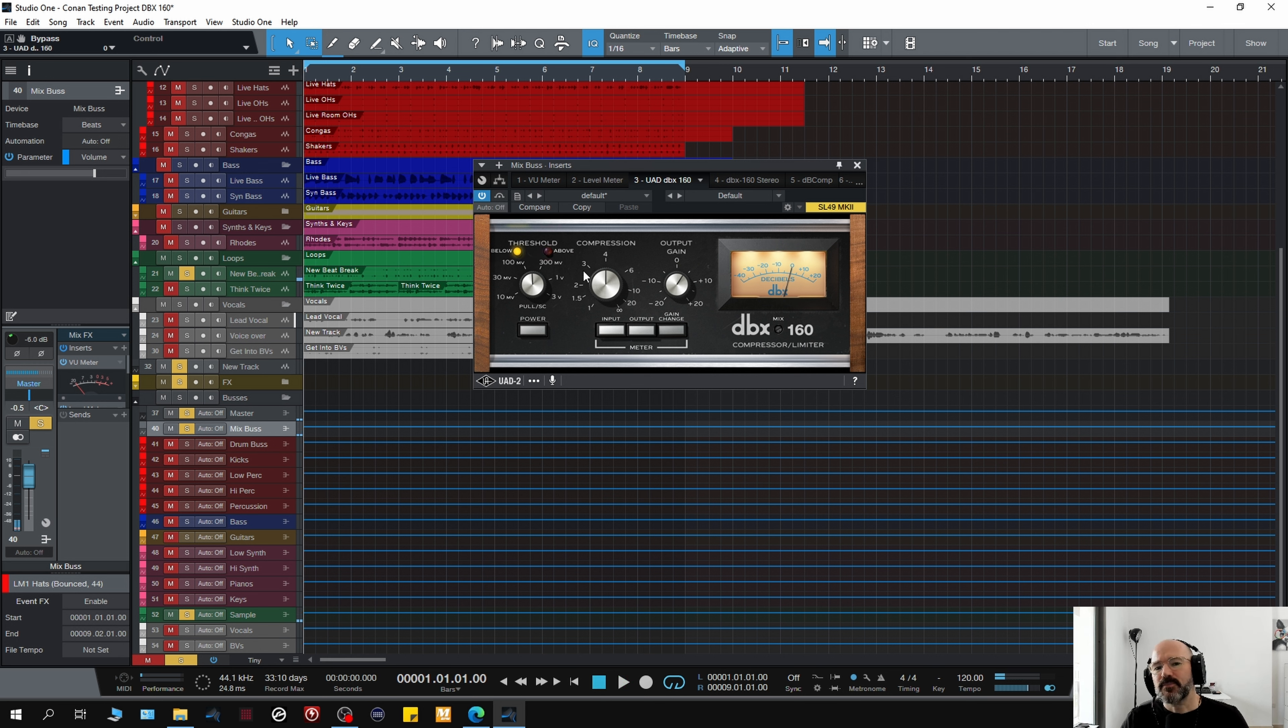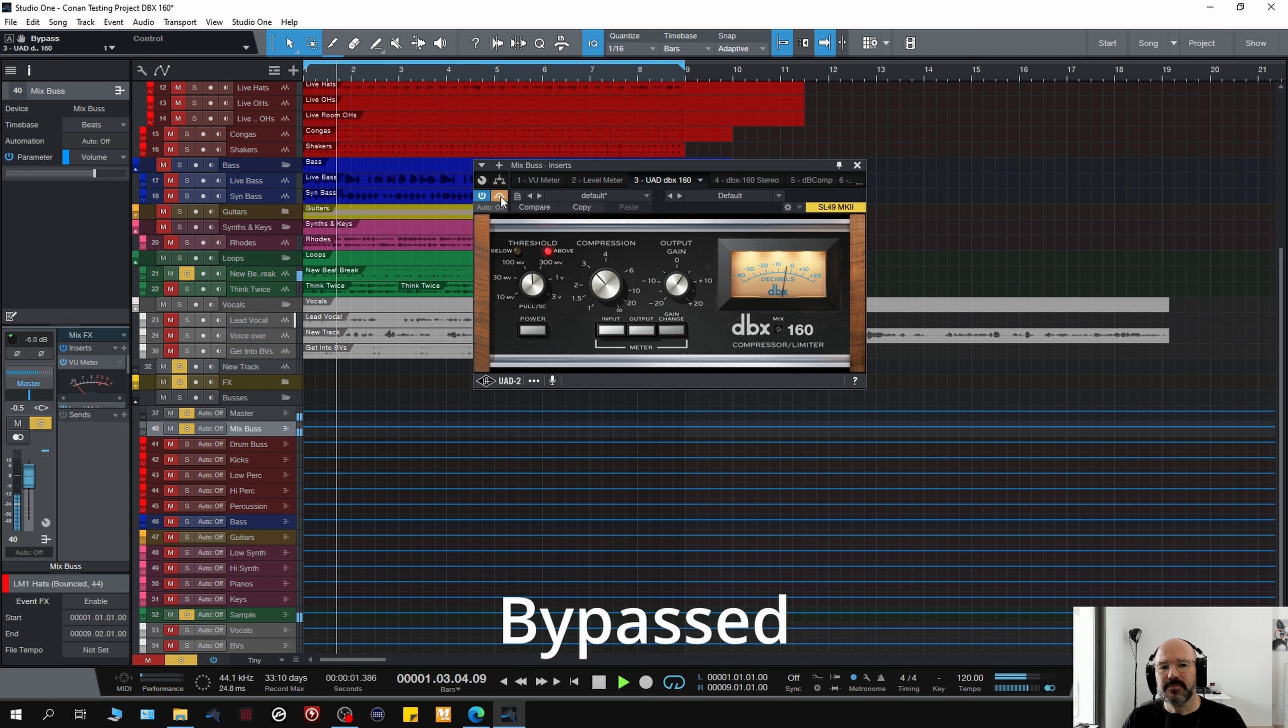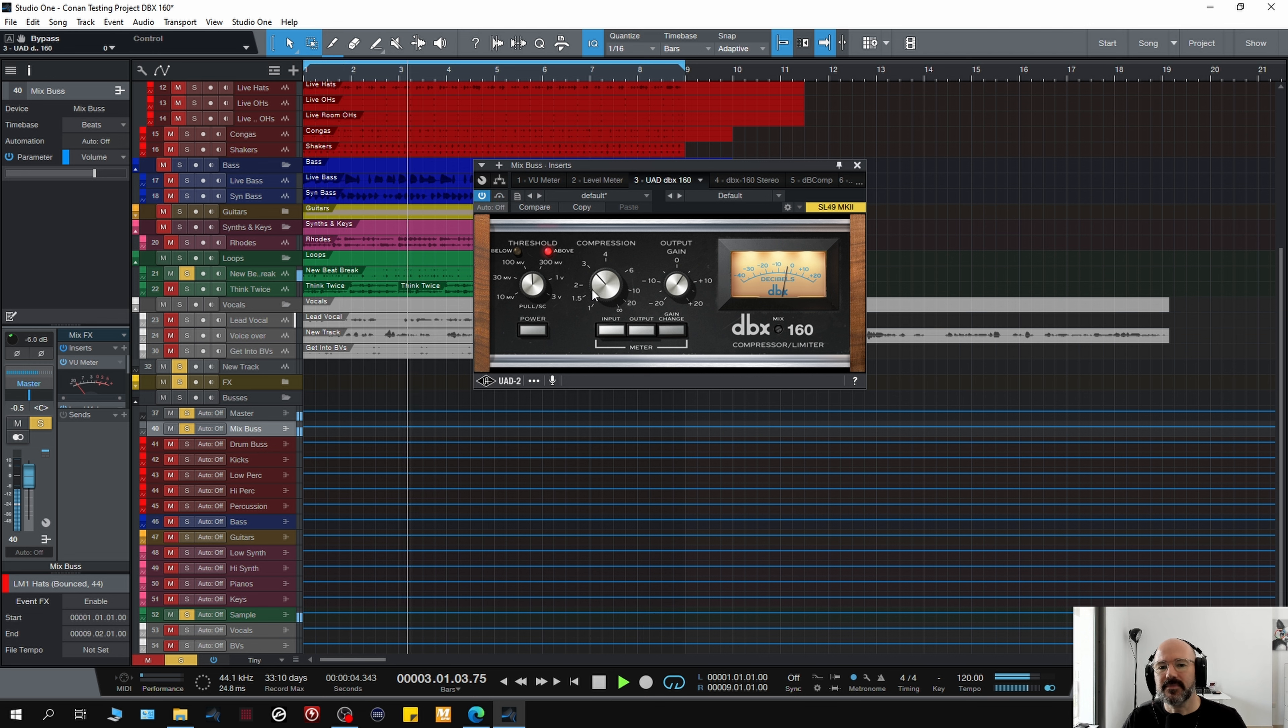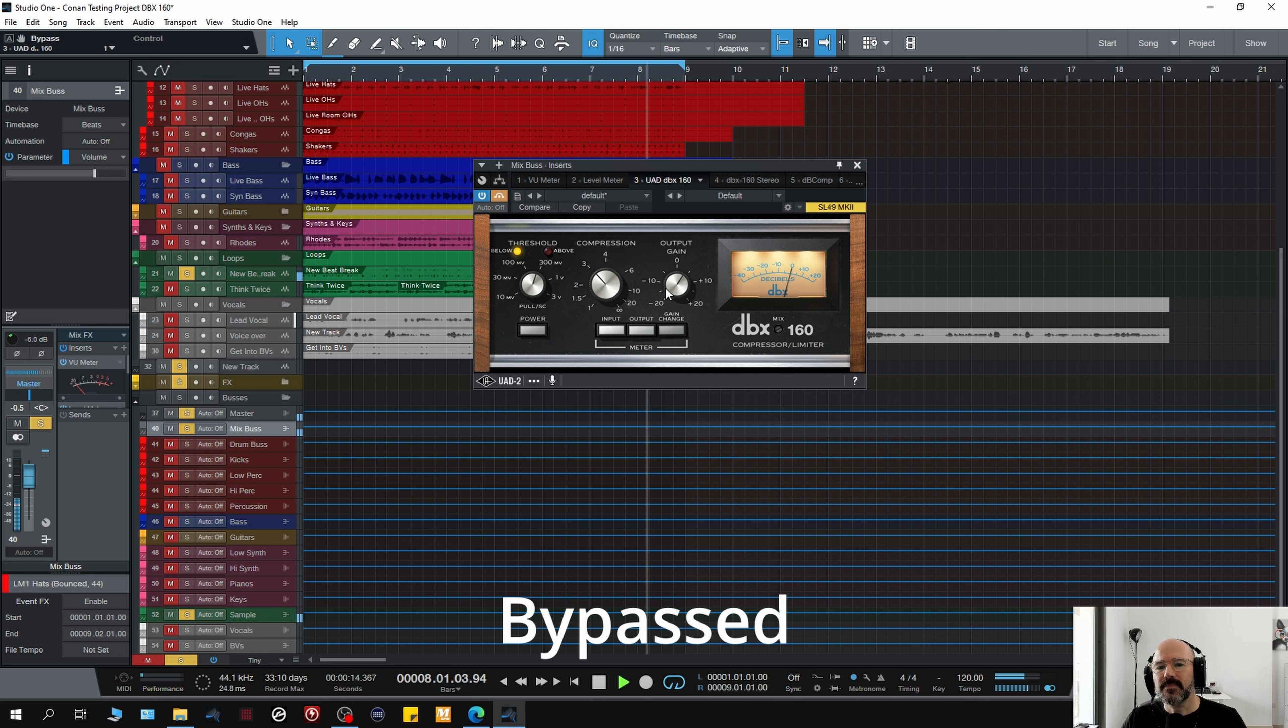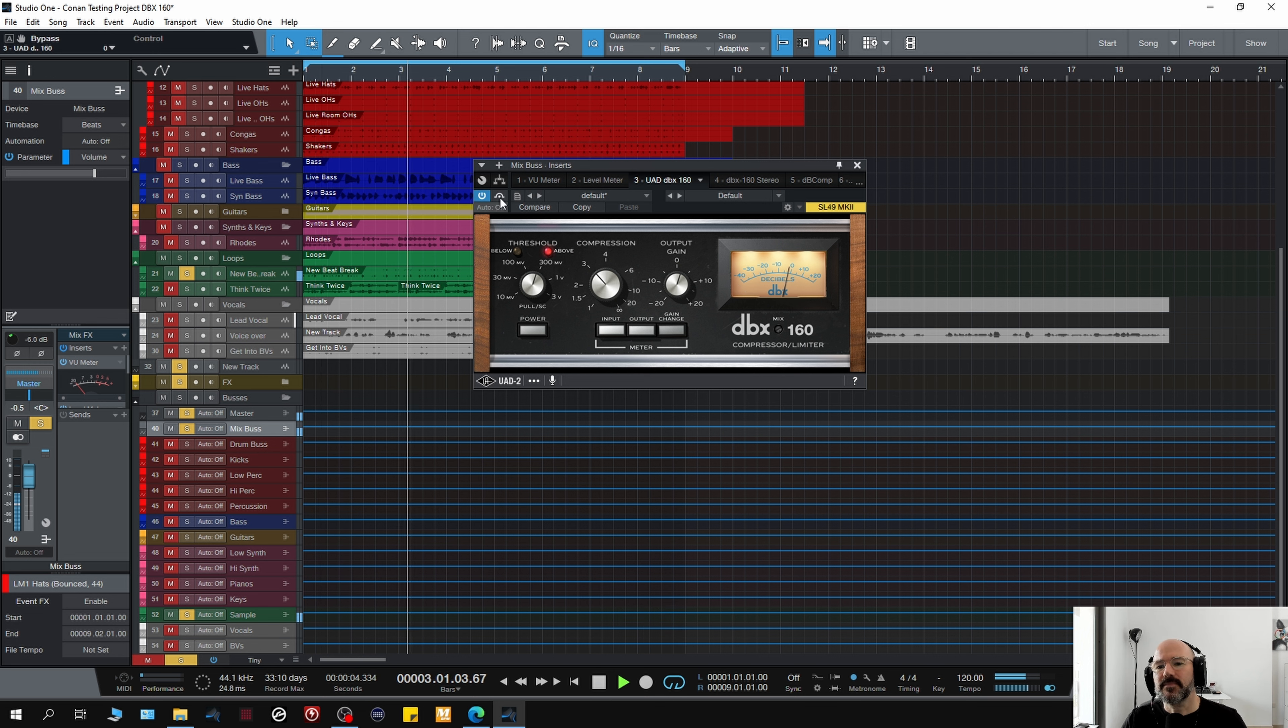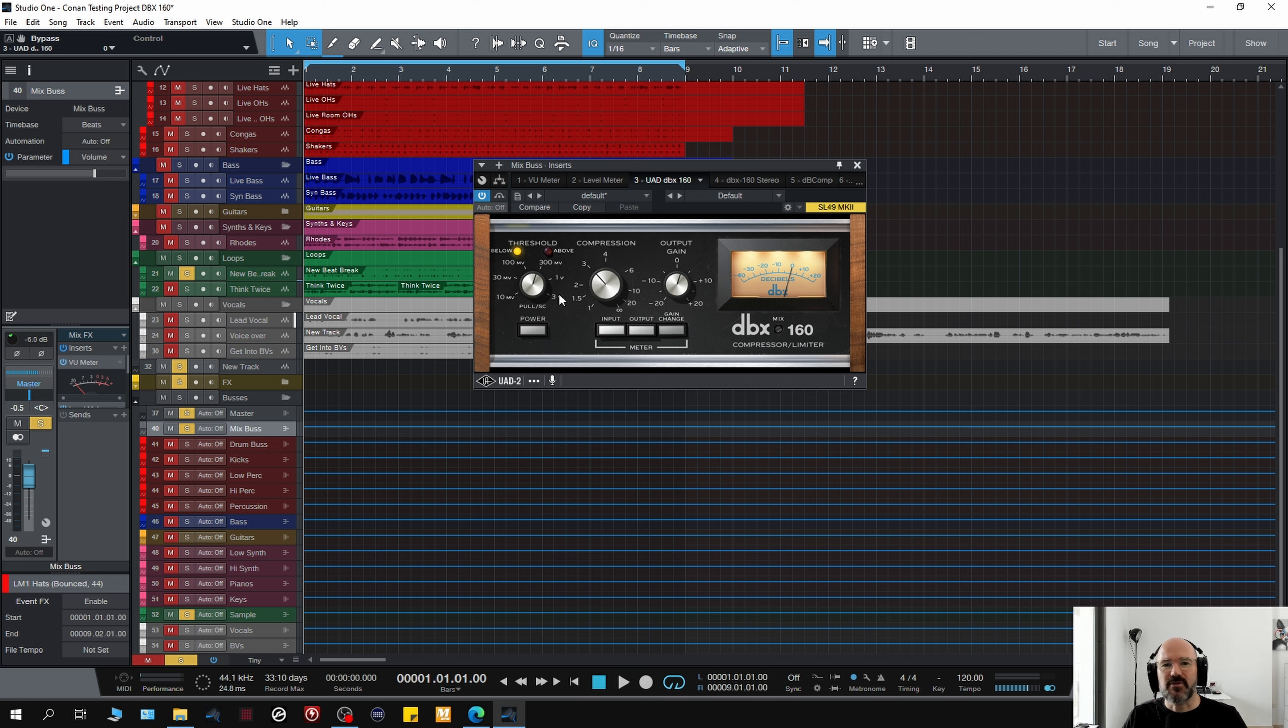So you hear what I mean? Now, I can bring the compression down a little bit just so that it's not quite as in your face. So even subtly applied, just with a minimum amount of gain reduction, you can hear that it still imprints a real character to it. Let's just listen again. Take that down a little bit more.